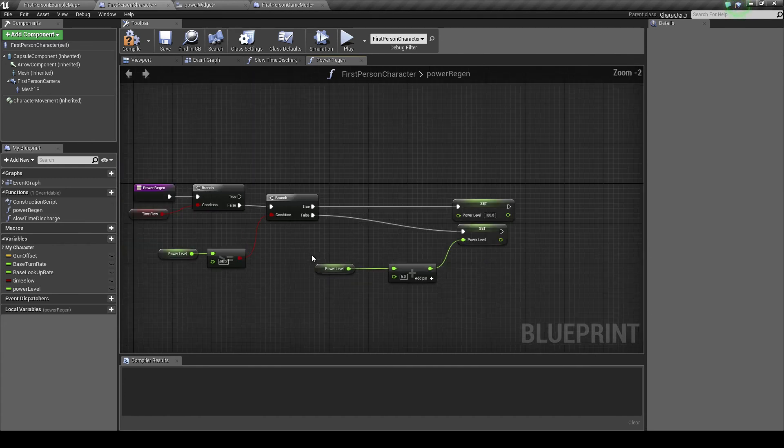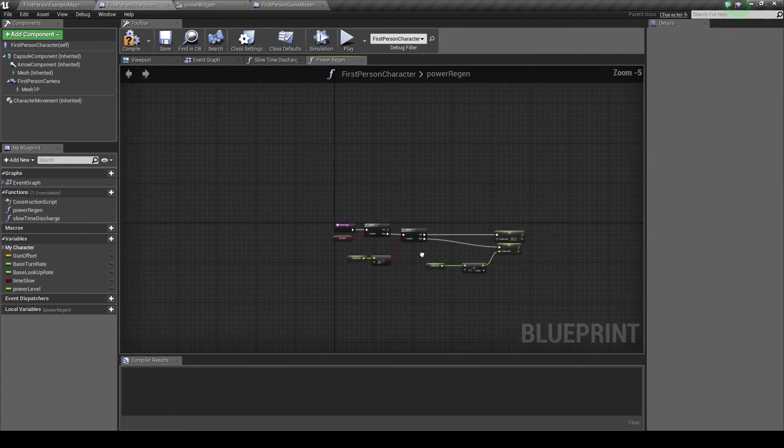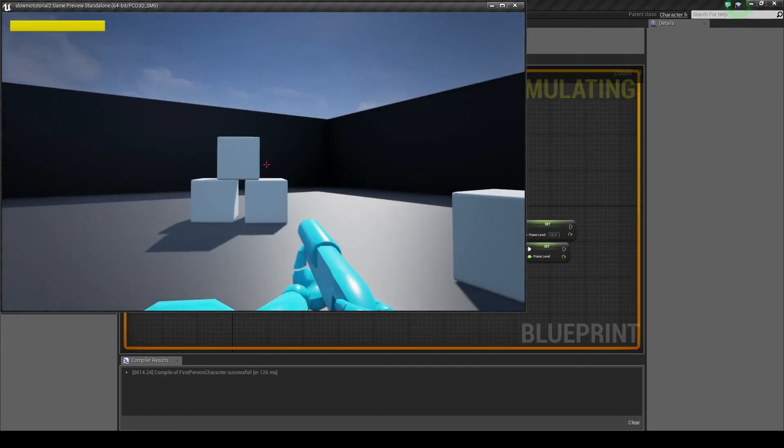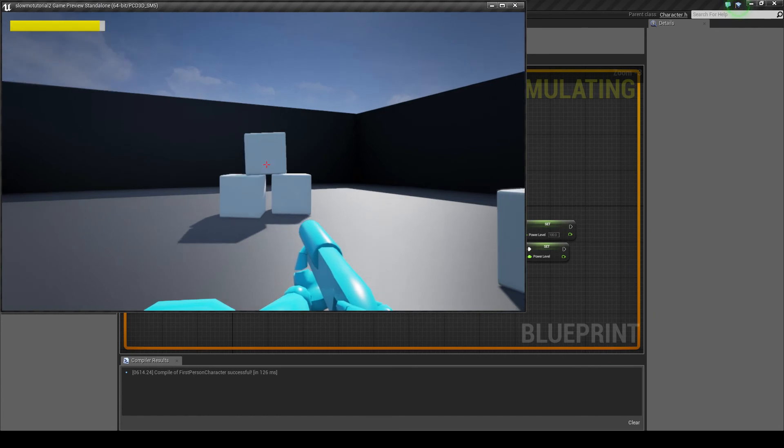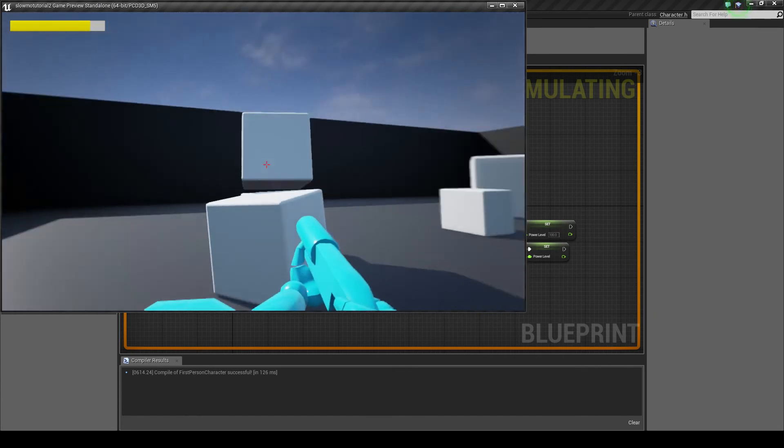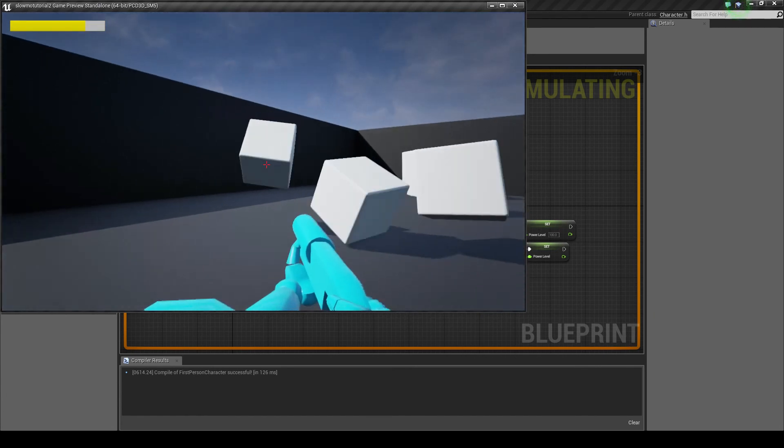So we compile that, we'll play. And as you can see, the time is now decreasing at a normal rate.